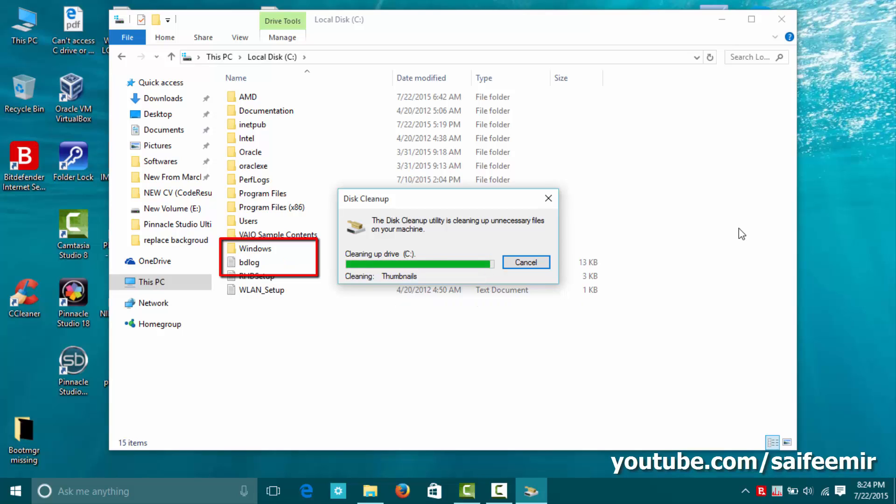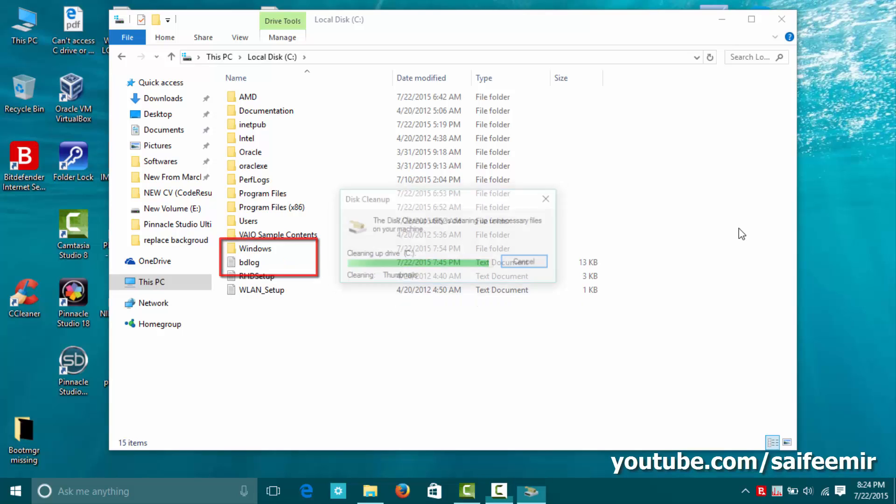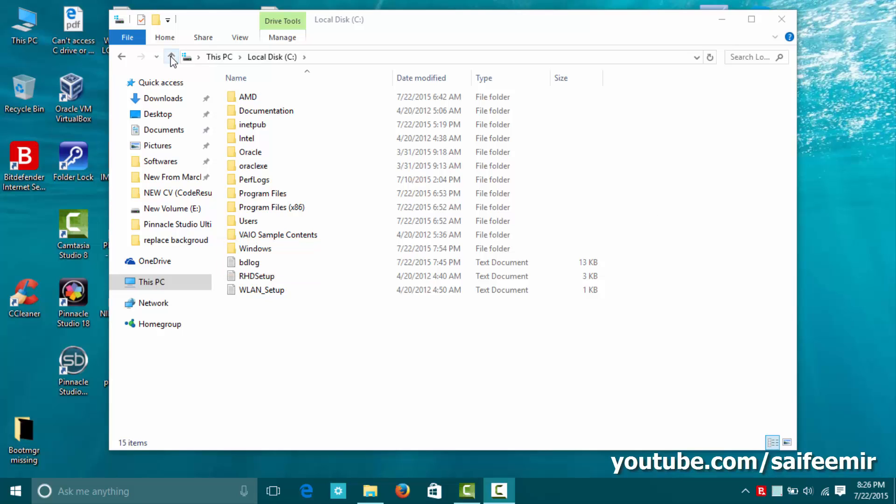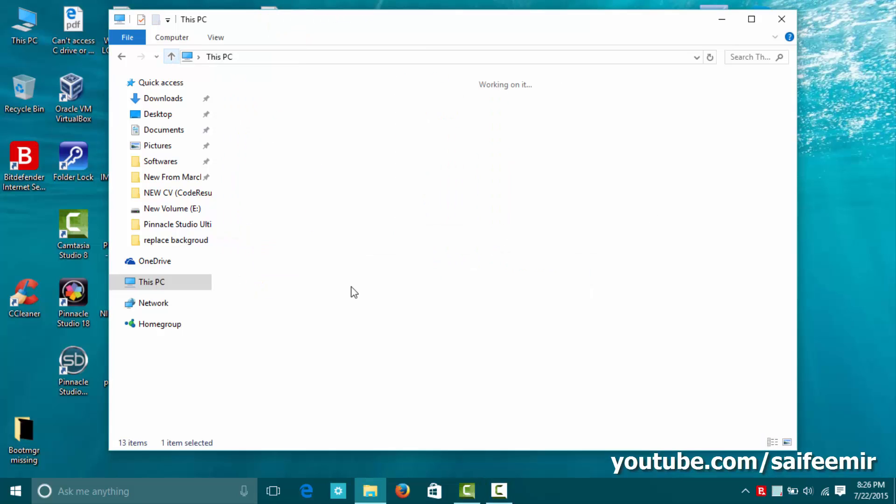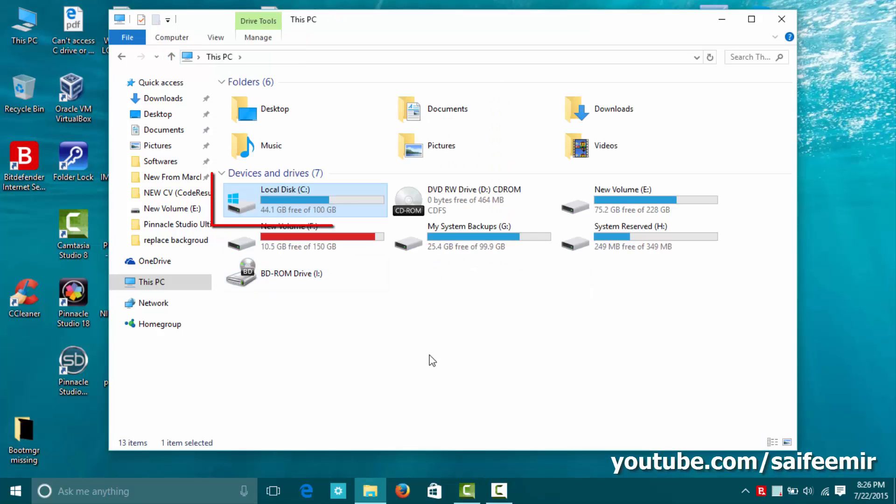You can see here windows.old folder is deleted. It was 32 gigabytes free space before, now it is 44 gigabytes on C partition.